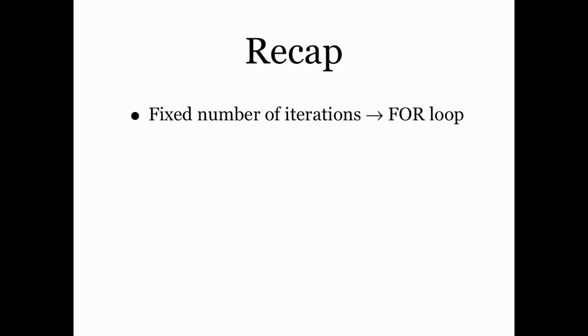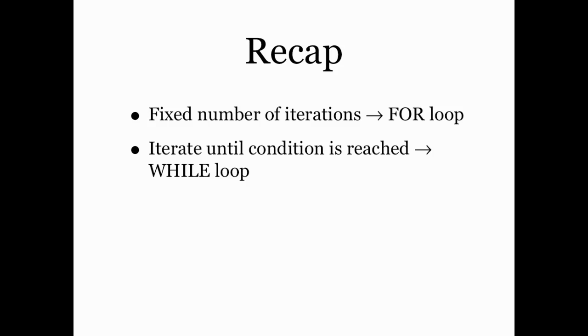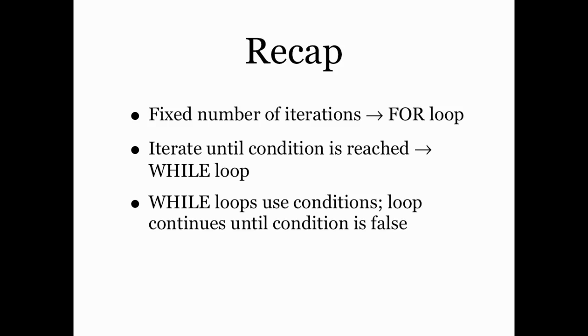So let's recap what we see in this screencast. We've learned that there are two ways to do a looping structure in MATLAB. If you want to iterate some instructions for a fixed number of times, then we use a for loop like we've done before. But if I want to iterate a bunch of instructions until a certain condition is reached, then I want to use a while loop. While loops use these conditions instead of counters, and the loop that we set up for a while loop will continue until my condition is false according to the syntax.